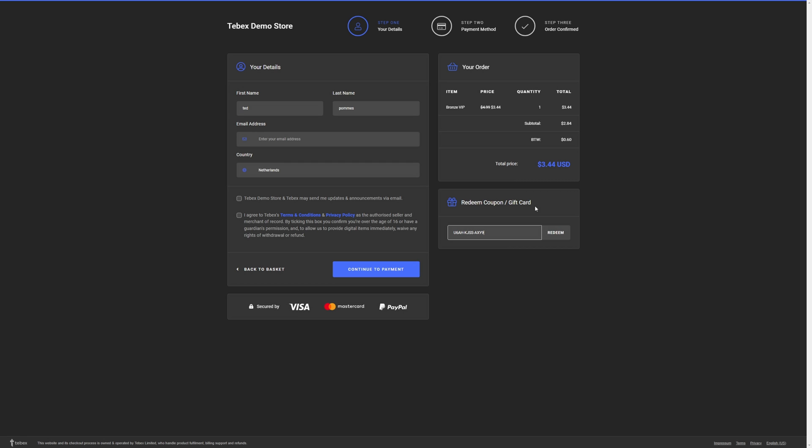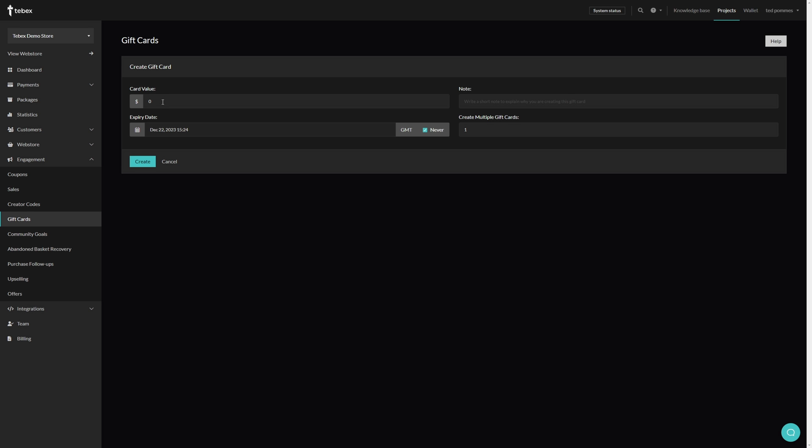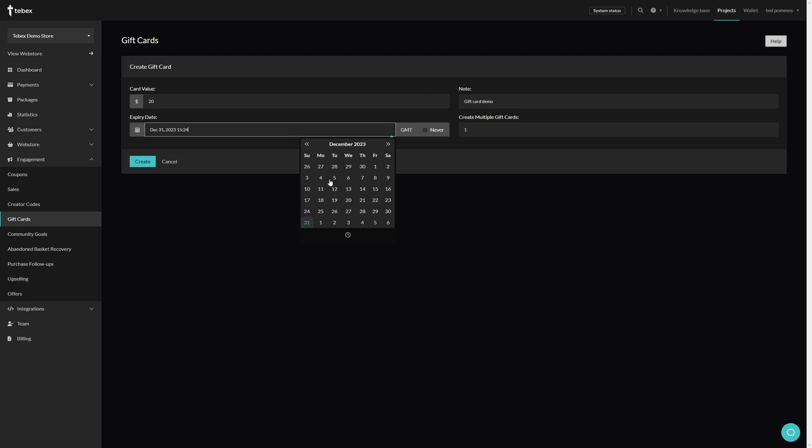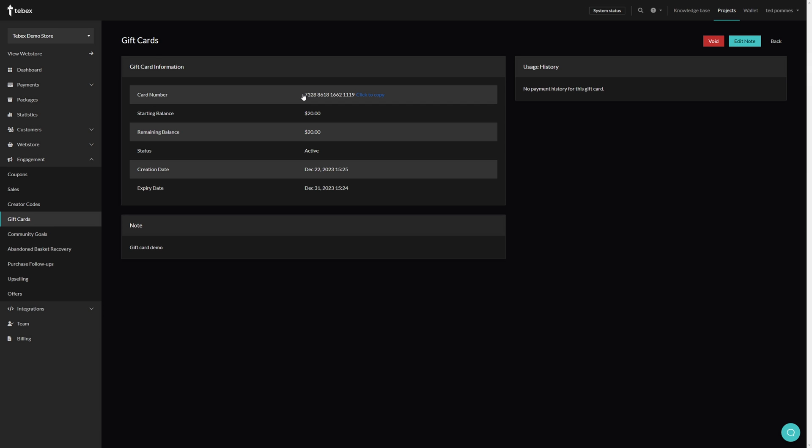Let's quickly take a look at how to set up a gift card to hopefully take away the confusion between gift cards and coupons. From our dashboard under engagement let's go to gift cards and then create your first gift card. Here we can set the value of the card, so let's say $20. We can also give it a note, so gift card demonstration or demo. We can set an expiry date. In my case I'm going to say end of the year. And optionally if we need multiple we can directly from here create multiple gift cards.